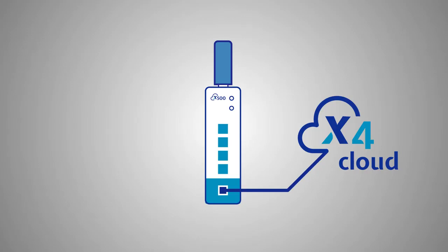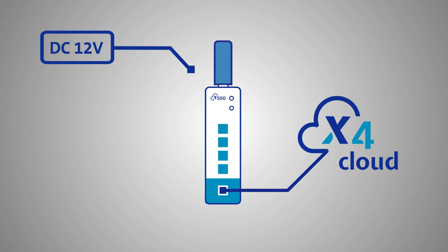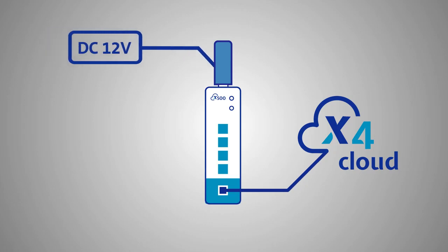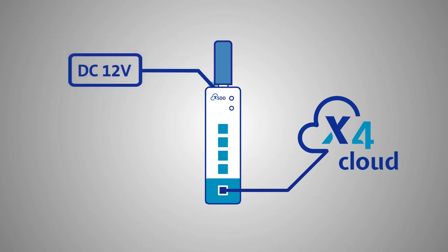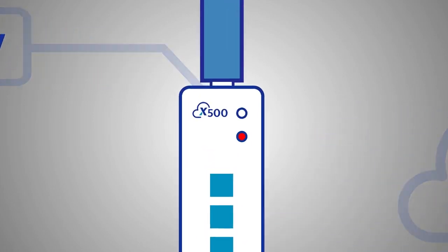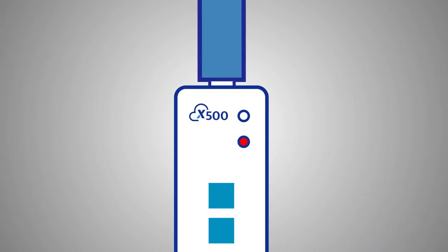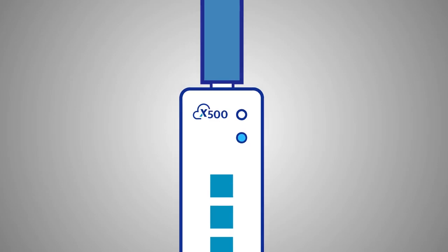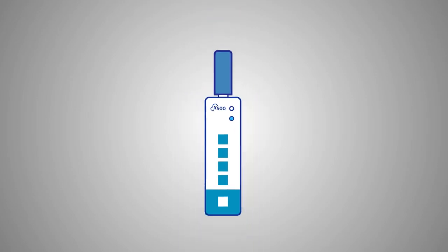At last connect the power supply to the DC input located on top of the device. The X500 will begin its boot up sequence, during which the ready LED will flash in various colors. Your X500 is ready for operation when the ready LED stays solid blue. You may now remove the USB drive.